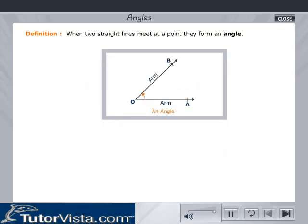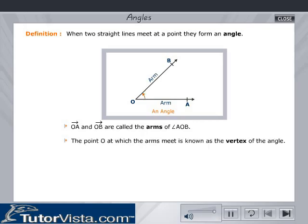When two straight lines meet at a point, they form an angle. In the figure, OA and OB are called the arms of the angle AOB. The point at which the arms meet, i.e., O, is called the vertex of the angle.